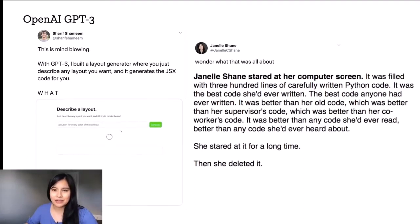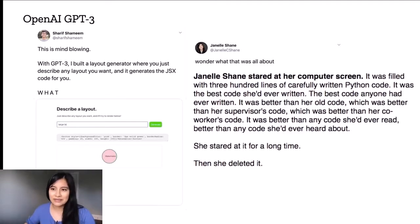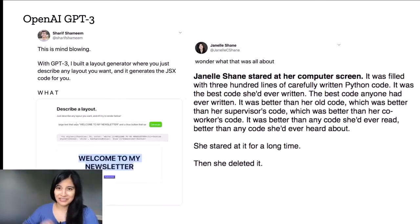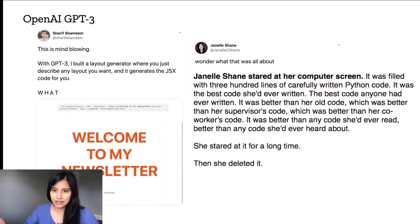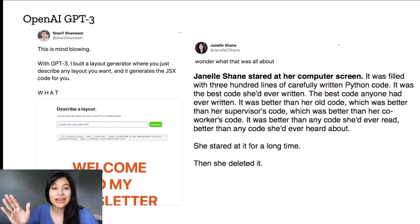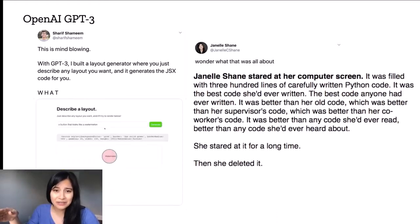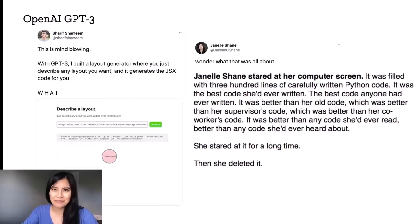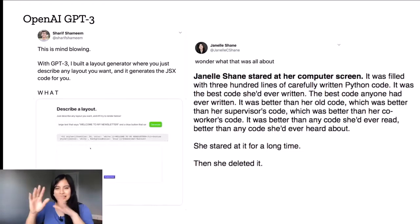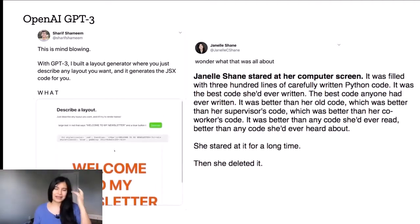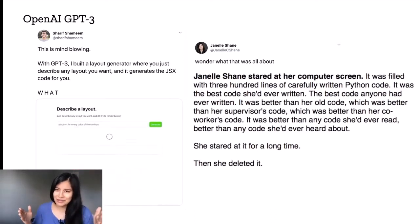As a complement to that, I brought in this tweet by Janelle Shane — she blogs at aiweirdness.com, which I highly recommend. She input the part in bold: she wrote 'Janelle Shane stared at her computer screen.' Then GPT-3 generated the rest: 'It was filled with 300 lines of carefully written Python code. It was the best code she'd ever written. The best code anyone had ever written.' It goes on, and then: 'She stared at it for a long time. Then she deleted it.' GPT-3 has this nice spectrum of being able to generate both working code and beautiful poetry.